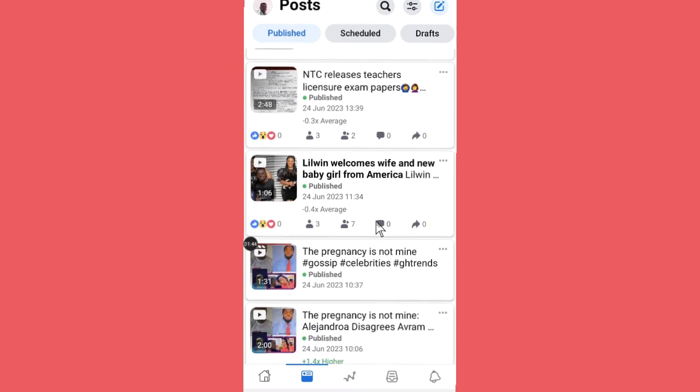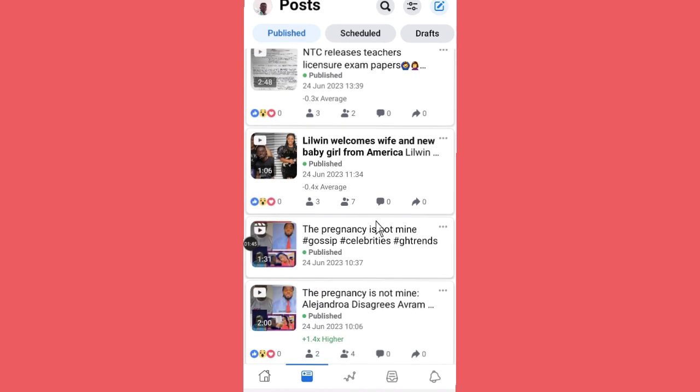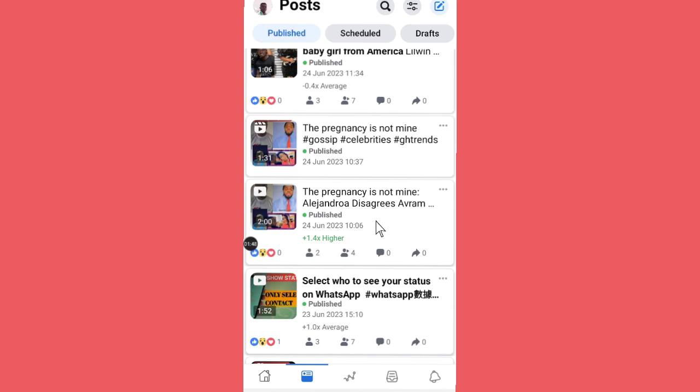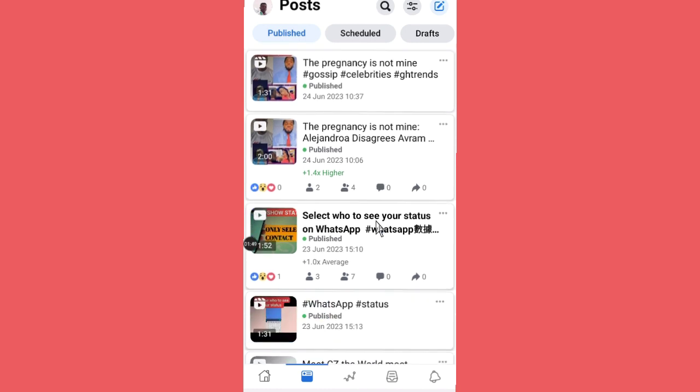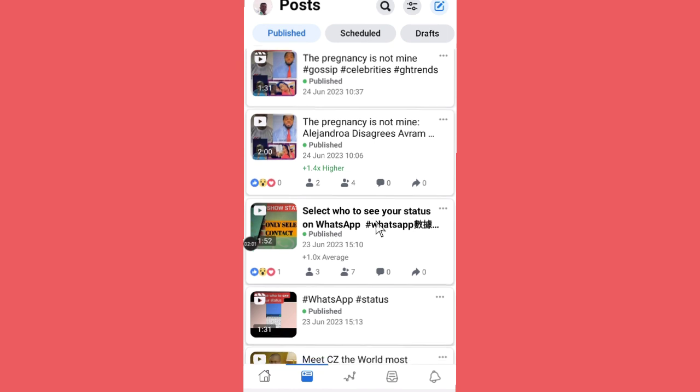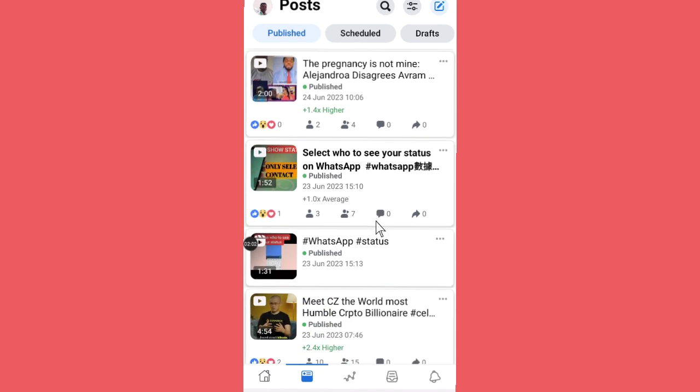As you can see, these are the videos that I have uploaded. Most of these videos have thumbnails, but one thing you should know is that with Reels videos you can't add thumbnails to it. Facebook automatically will select a thumbnail from the Reels videos for you.